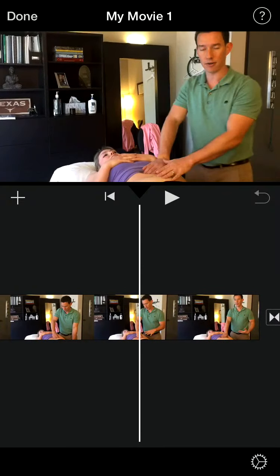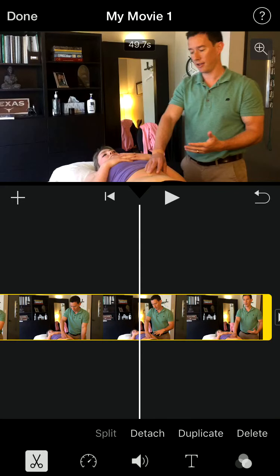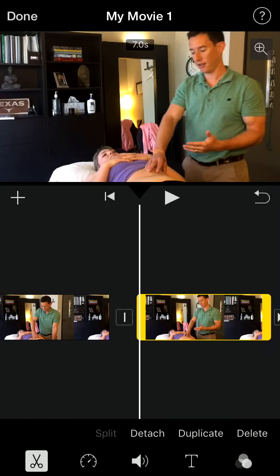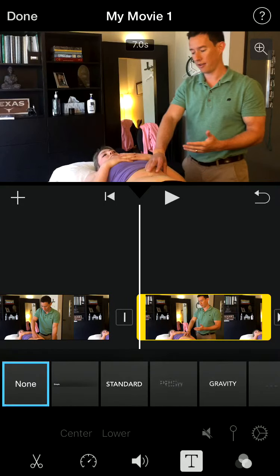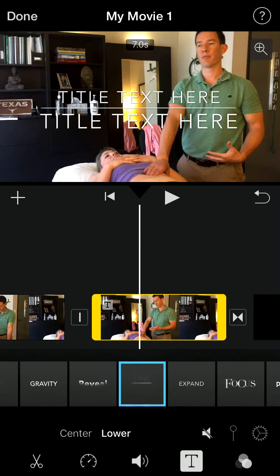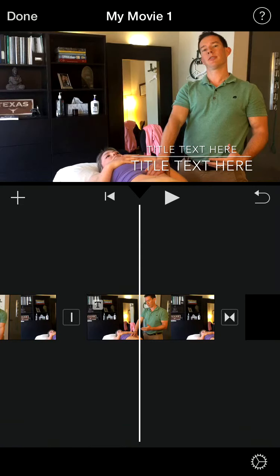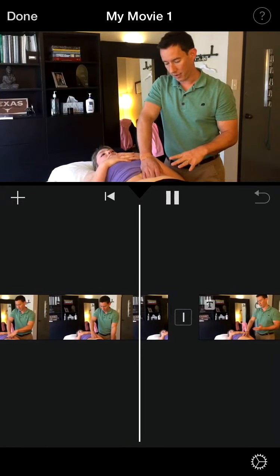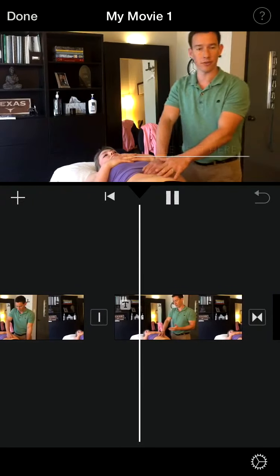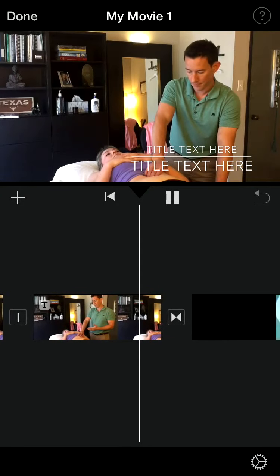If I go all the way to the end, I also like to have that same name and website show before the end logo animation. So I create a split, click on the little arrows, create another split, and then make sure I've highlighted the segment where I want the text to appear. Then I hit the T, click Line, go Lower or in the middle depending on what you want, and fill that in with the correct information using the shortcuts.